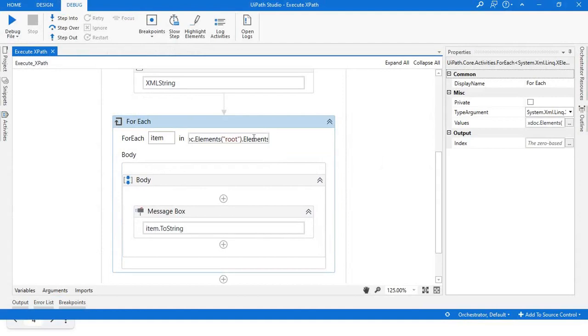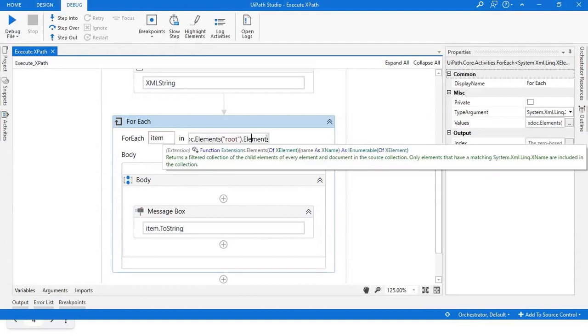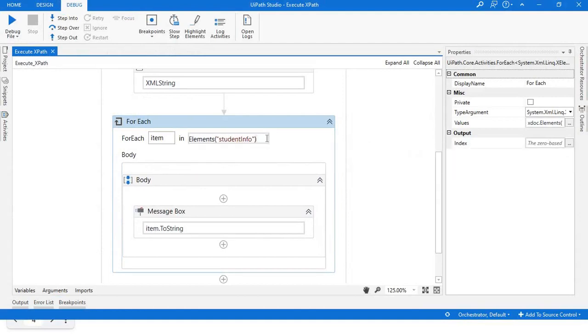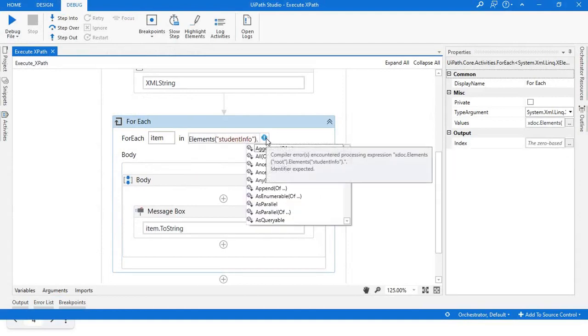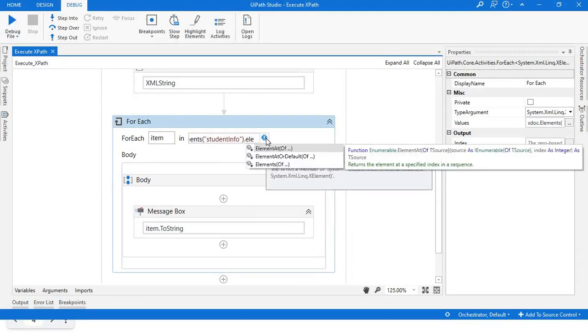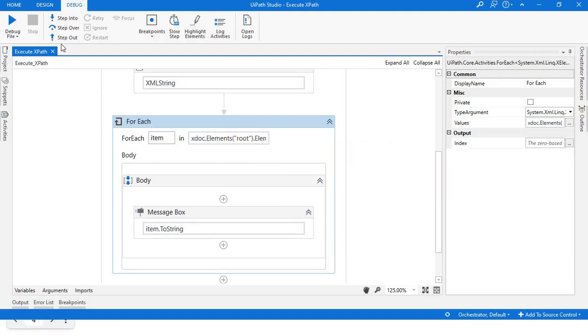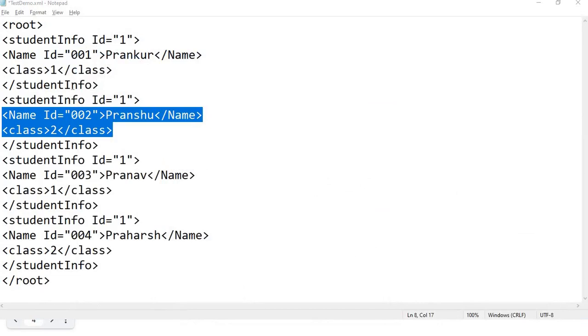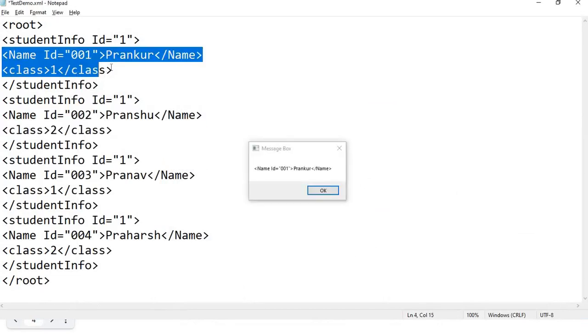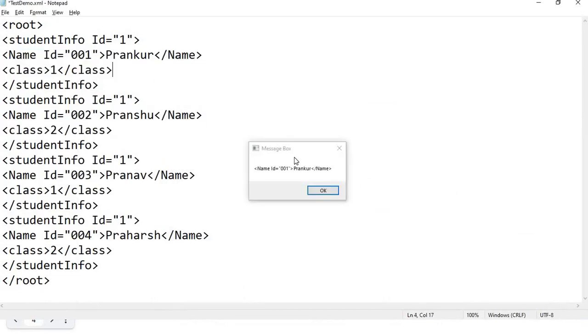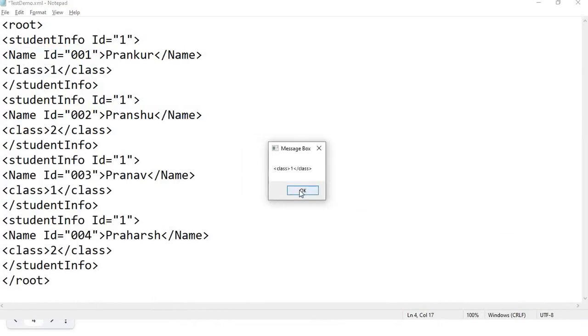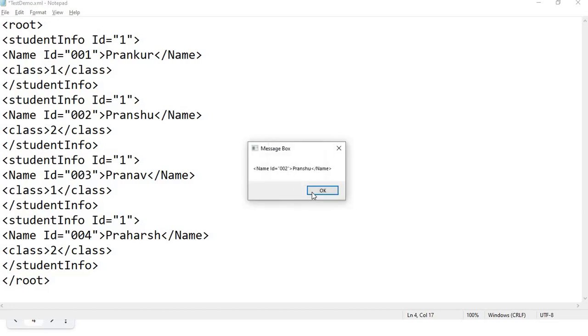Or if you want further individual elements, you can just write student.Elements. So now we'll traverse through each and every element of student info - that is name and class. As you can see, this is the first one, this is the second element of the first student info node, and so on.